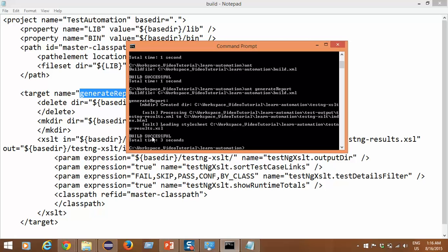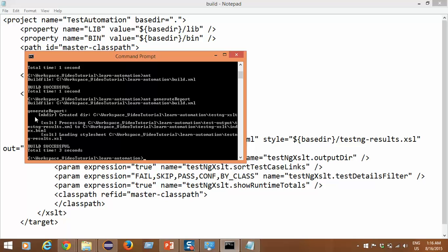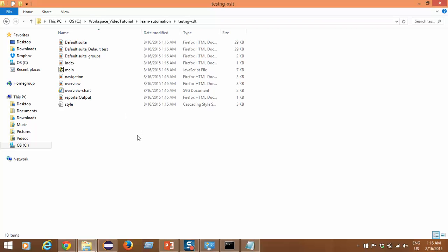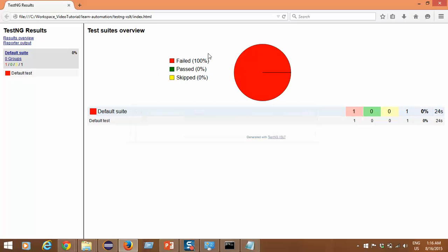Once the build is successful, Ant creates a folder named testng-xslt using mkdir, then converts the XSLT file to HTML. Go to your project home directory and you'll find the newly generated testng-xslt folder. Open the index.html file inside it — congratulations, your report has been created! Currently only one failed test case is shown, so it shows 100% failed, but with multiple test cases it will generate a proper graph.